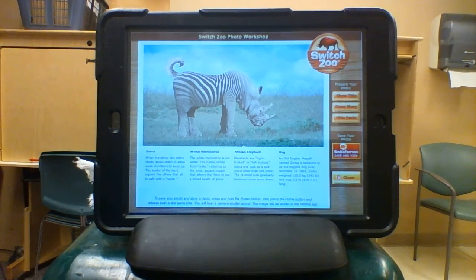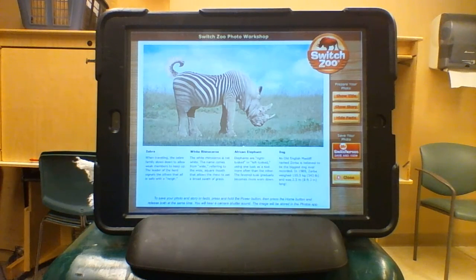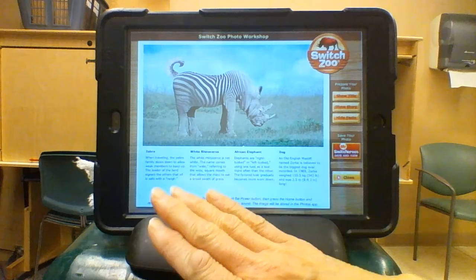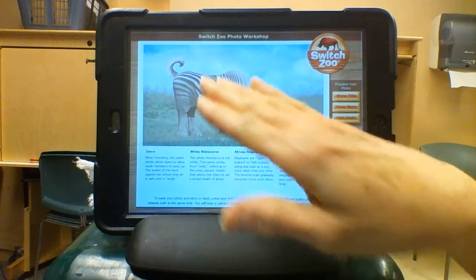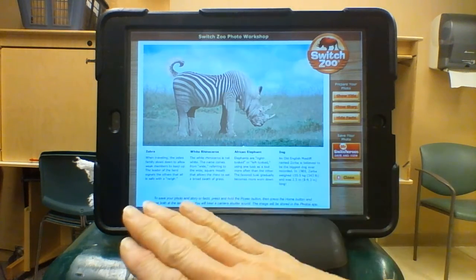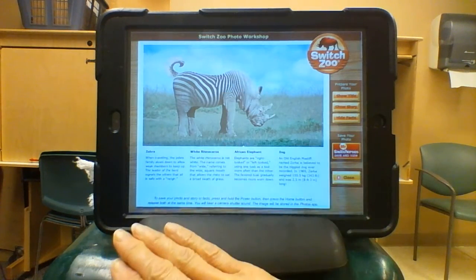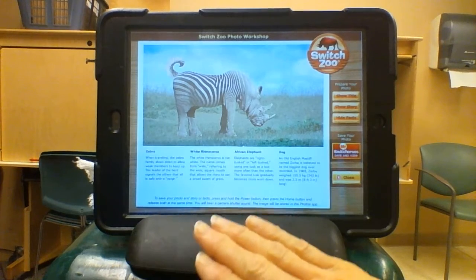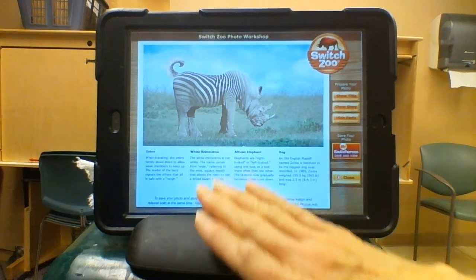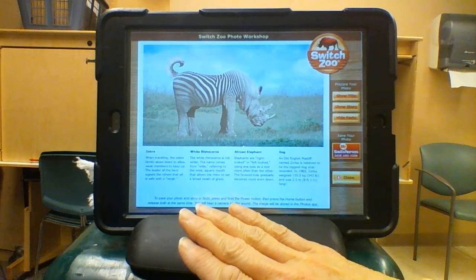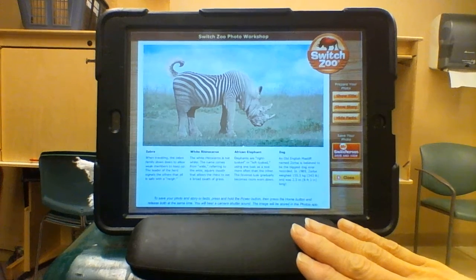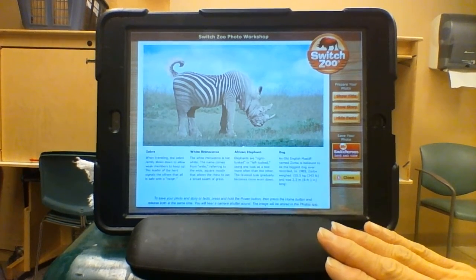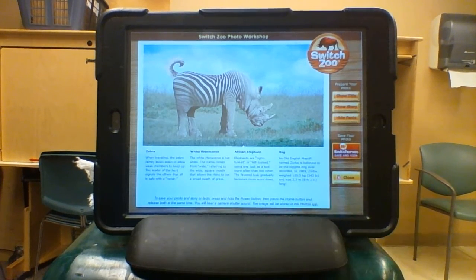So now you've just created your own animal and you can take a photo of it. If you click on photo, it will give you a full page and then give you different facts to go with the different body parts. The body is still a zebra so it gives facts about the zebra; the head is the white rhino so it gives facts about the rhino, the African elephant, the dog, and so forth.